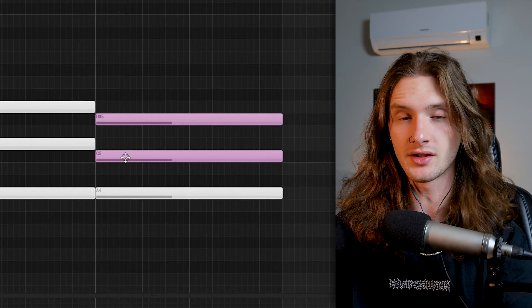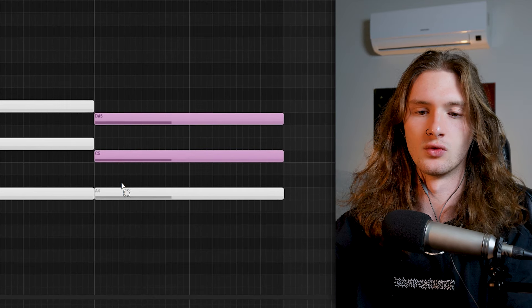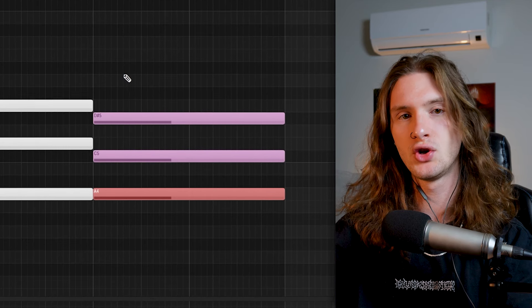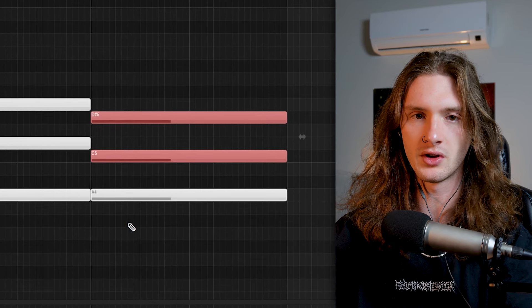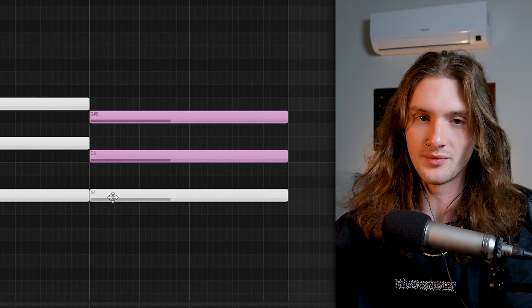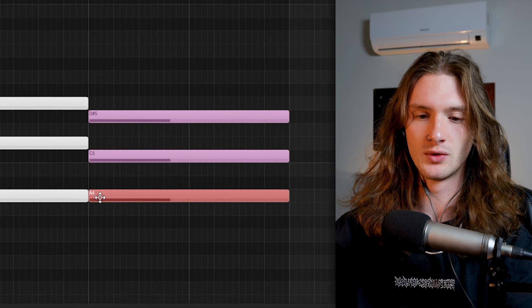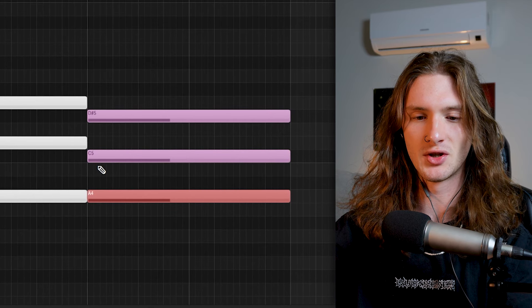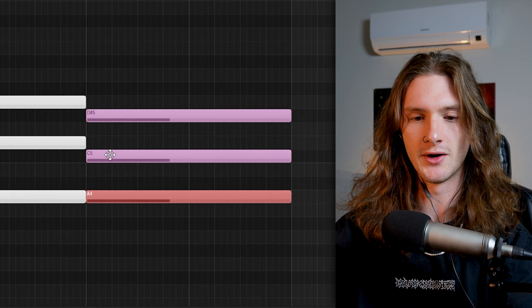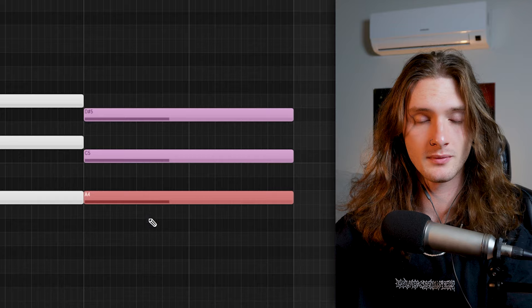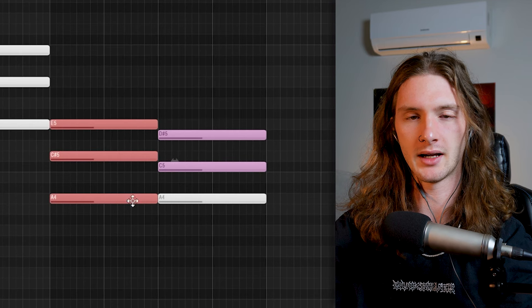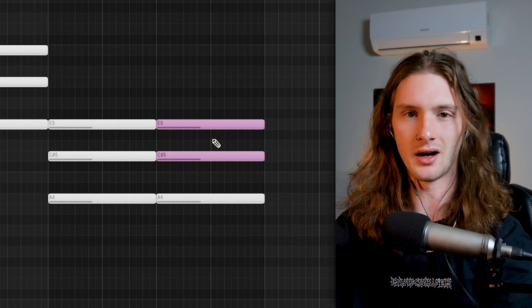And the next method we're going over is going to be diminished chords. Now, if you're unfamiliar with diminished chords, essentially all it is is your root note with two minor thirds stacked on top of it. Or in very simple terms, your root note, skip two notes, note, skip two notes, note. And if you're working with a major chord like I am right here, literally all you have to do is take the top two notes of your major chord and put them down by one semitone.